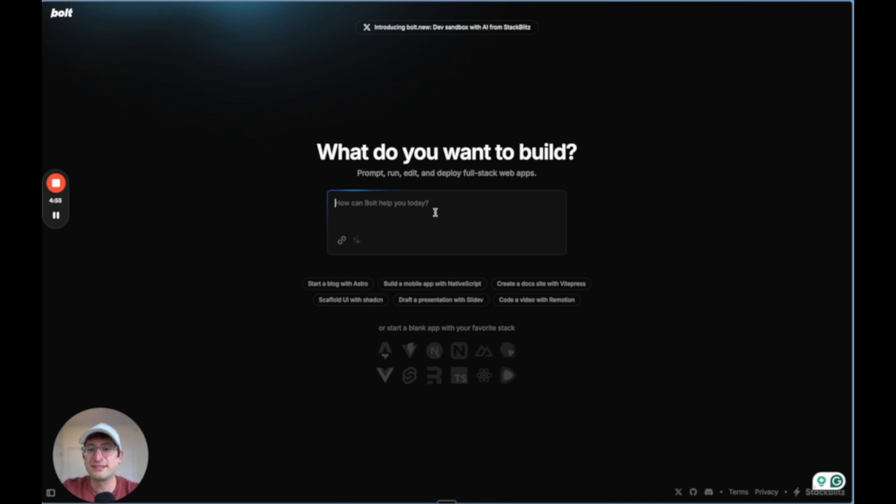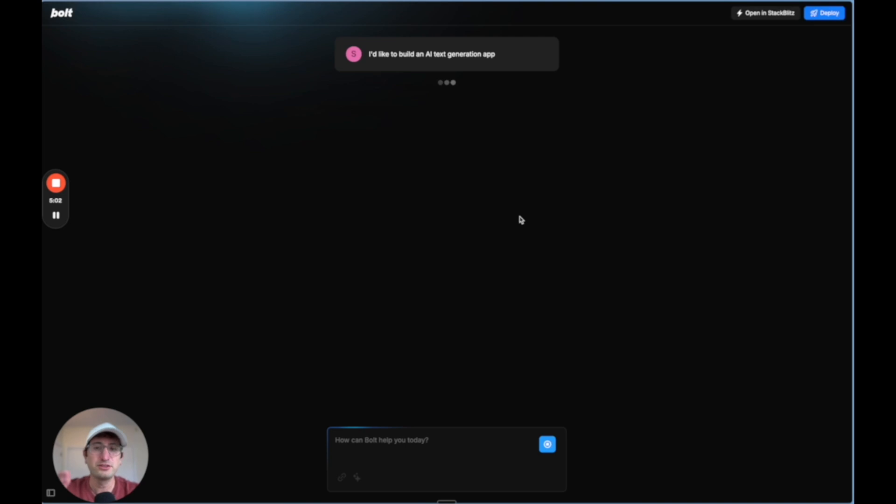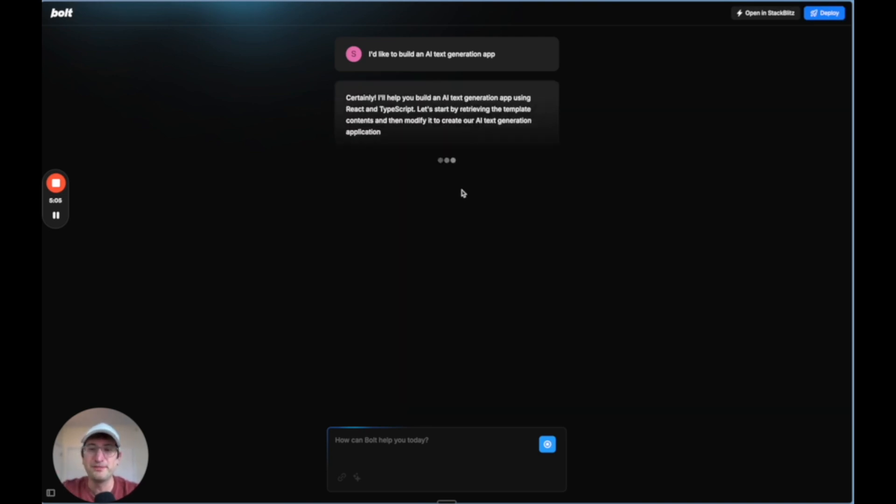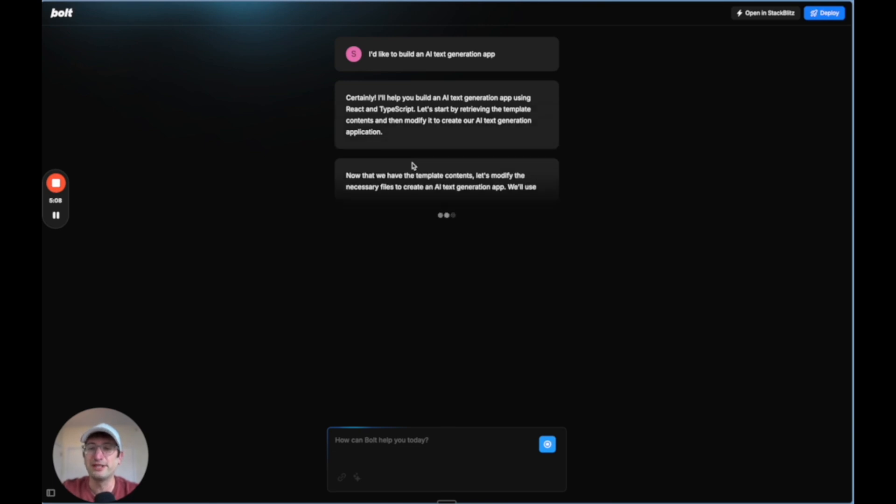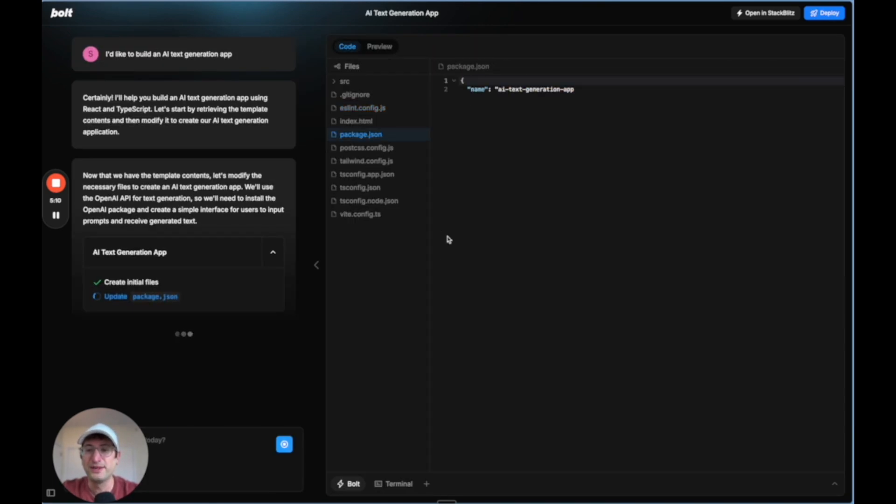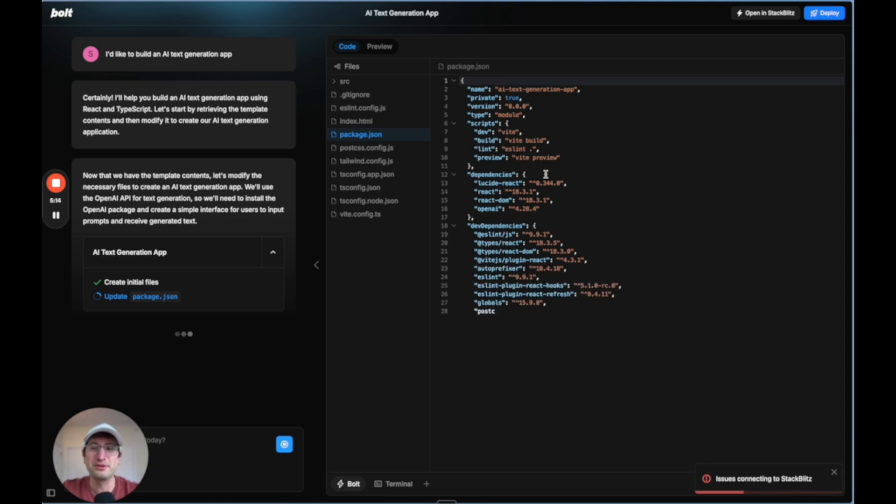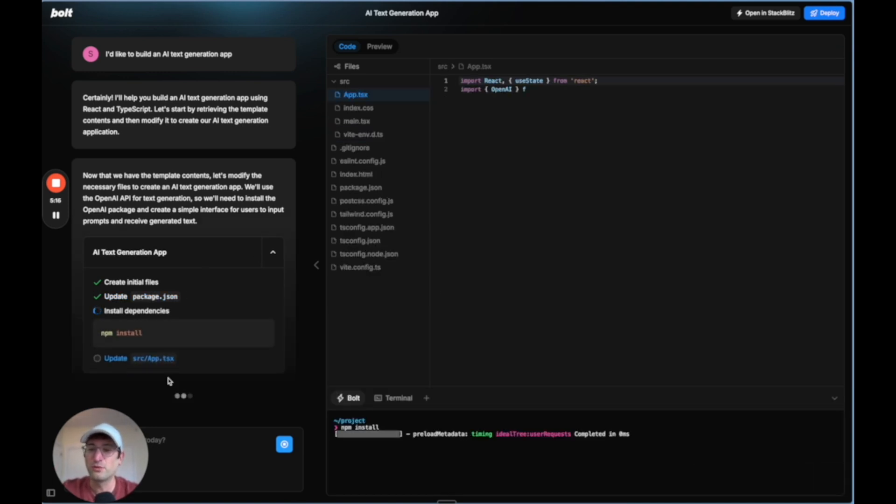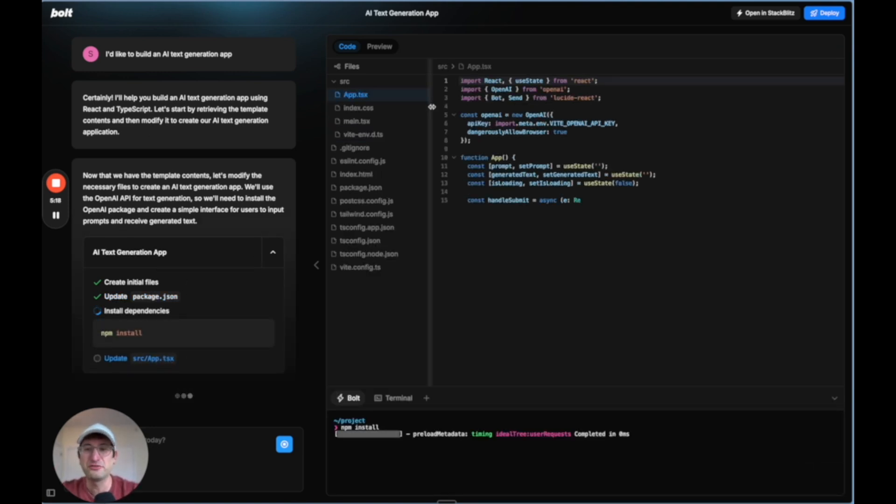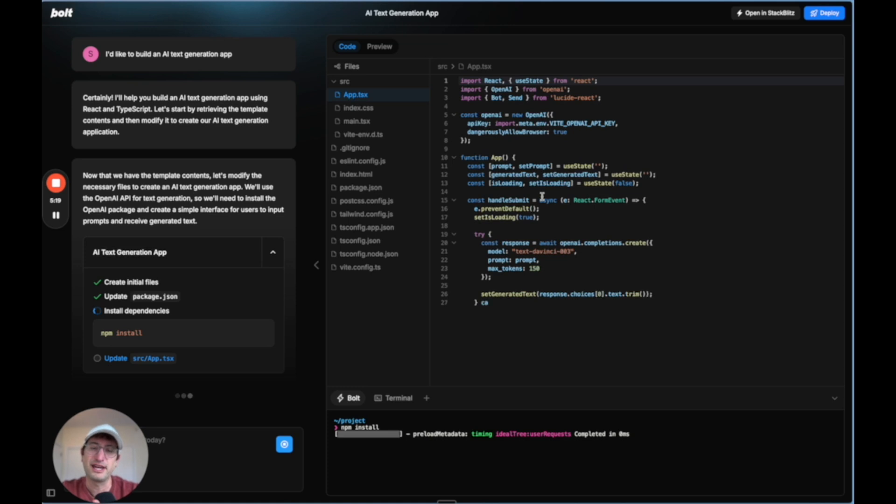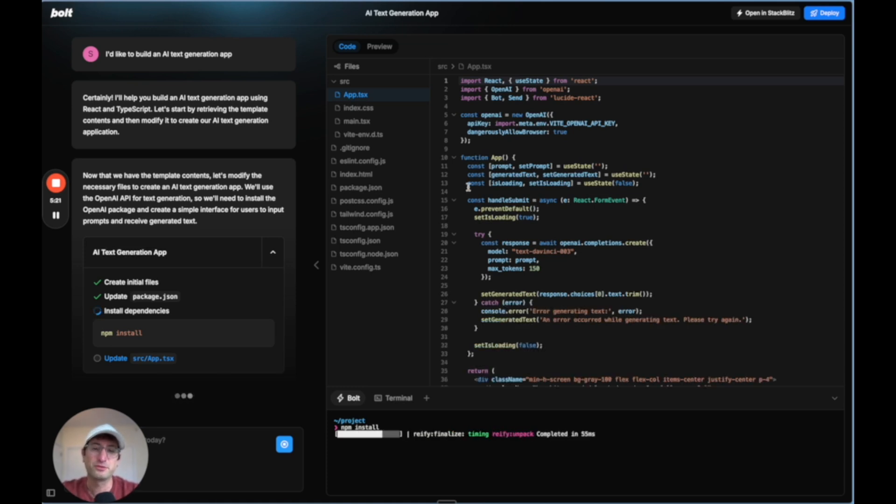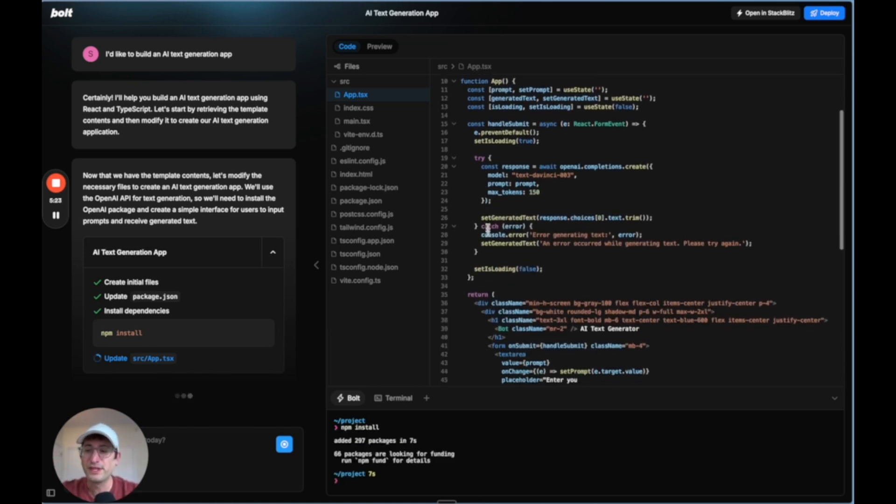So just as an example, if I wanted to say I'd like to build an AI text generation app, I can go in and let it know I want to build it. It's going to be a little bit similar to Replit Agent where it's going to have a chatbot here. And then it's going to start building. And we can see if you've used Replit Agent before, this might be similar where on one side we have a chat interface and on the other side we have an interface where it's actually writing the code.